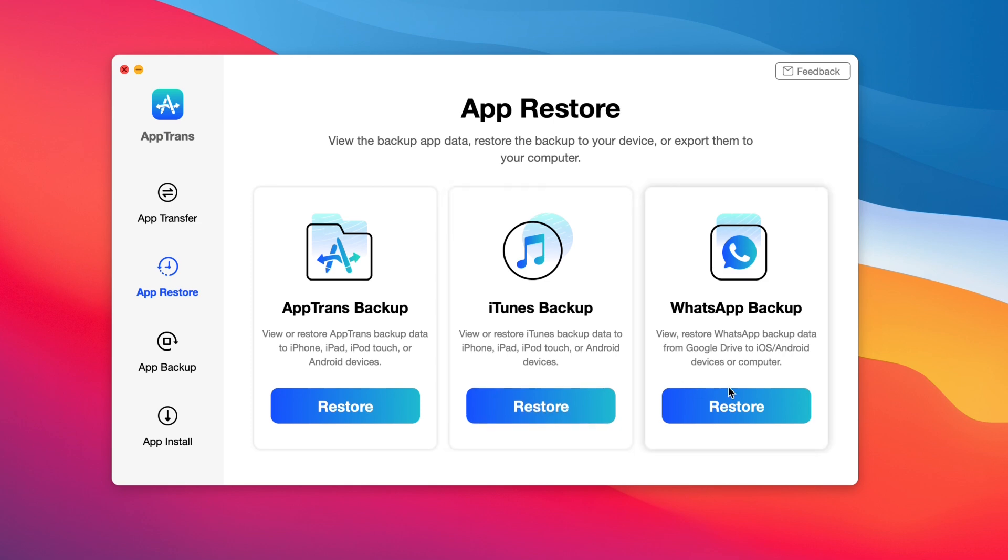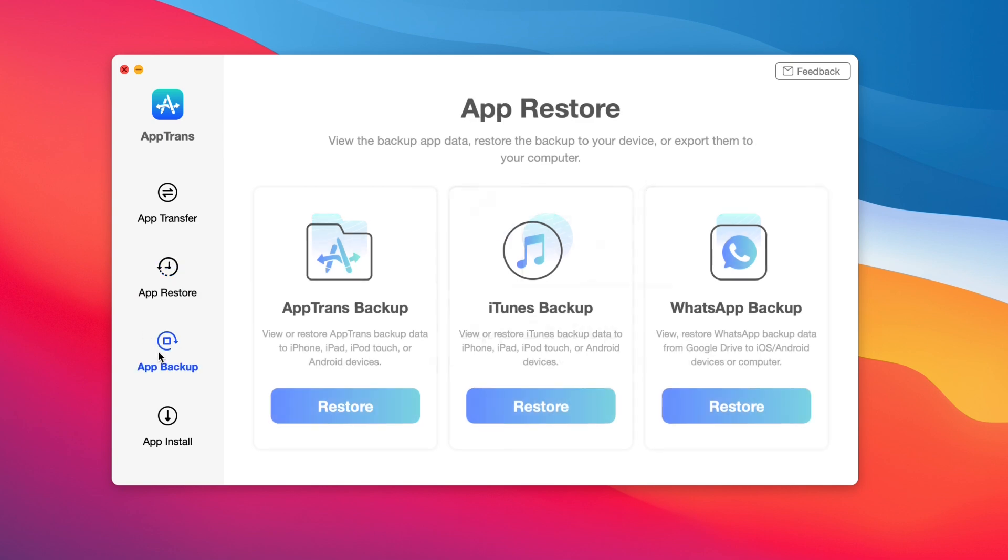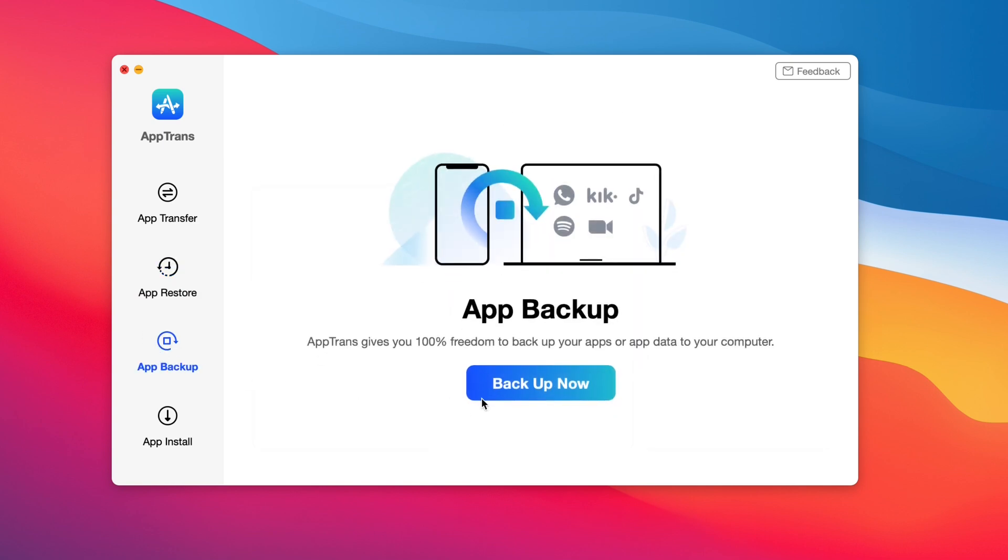This allows you to view and restore WhatsApp backup data from Google Drive to iOS or Android or a device from a computer. So just keep those in mind. These app restoring options are very, very cool.